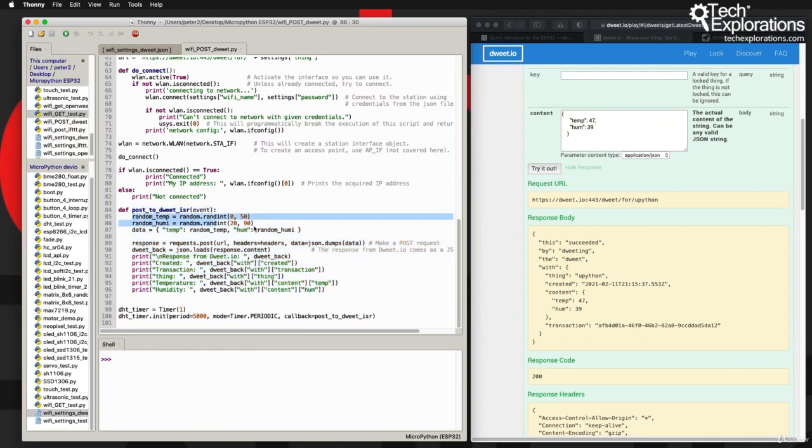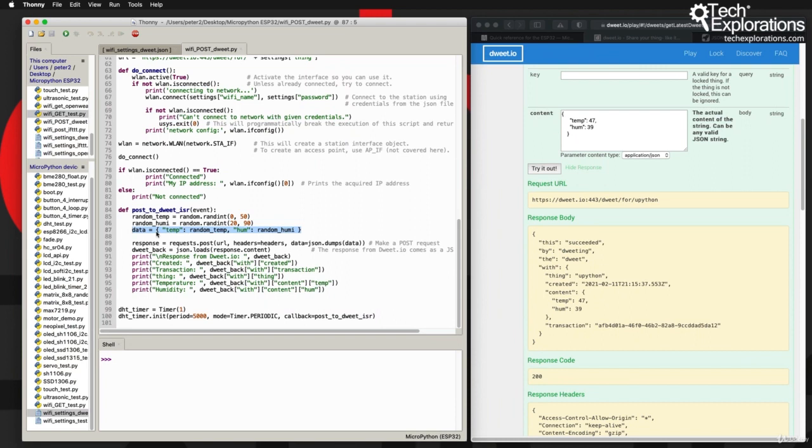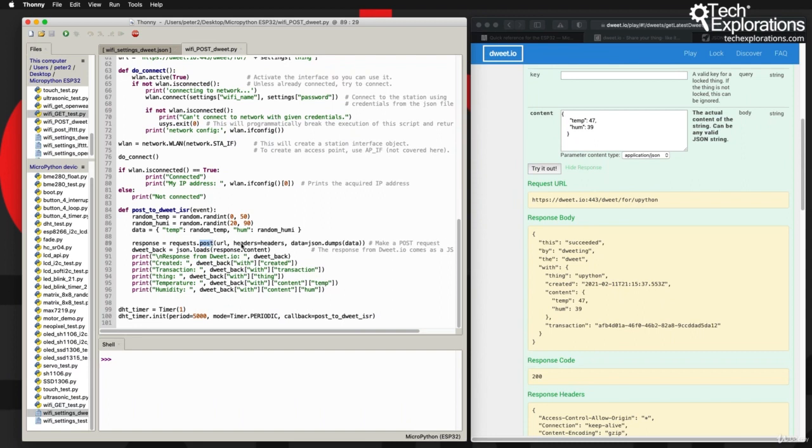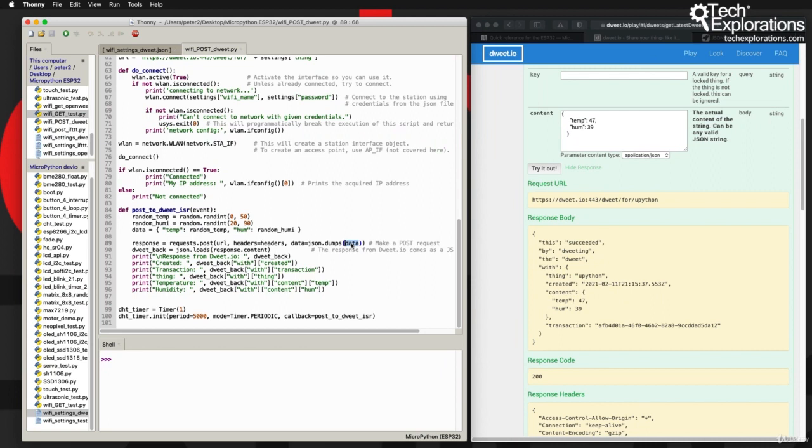First I get a couple of random values for the temperature and humidity. I create my JSON object like this, so temp is a random temperature and hum is a random humidity. Then in line 89 I make my POST request - there's the POST verb, I'm passing on the URL variable, the headers variable that I created earlier, and of course the data. Now the data, remember that this is a JSON object - I'm going to use the dumps command to create the JSON object out of the data variable.